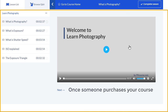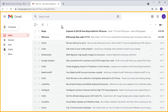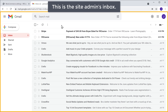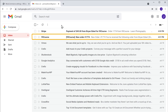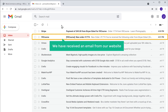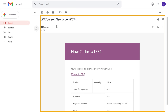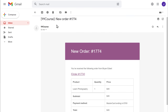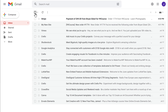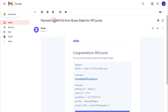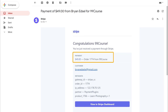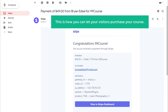Once someone purchases your course, if you go back to your email inbox — this is the site's admin inbox — you can see that we have received an email from our website saying that someone has purchased our course. We have also got a mail from Stripe which shows the money that we received. So this is how you can let your visitors purchase your course.